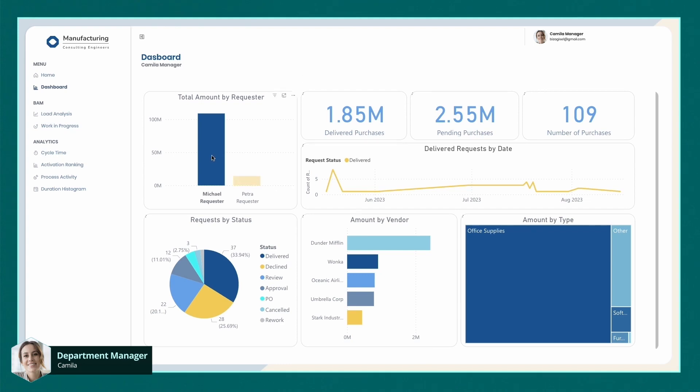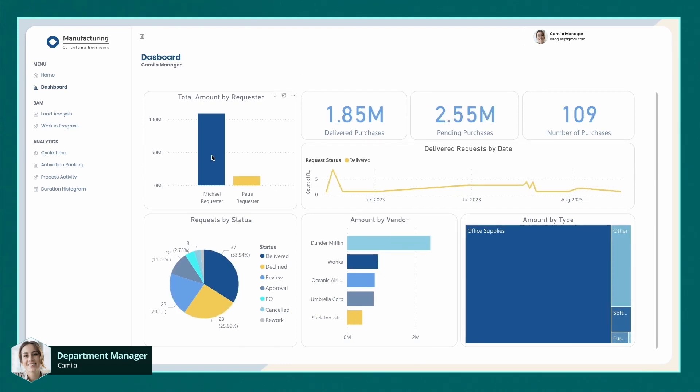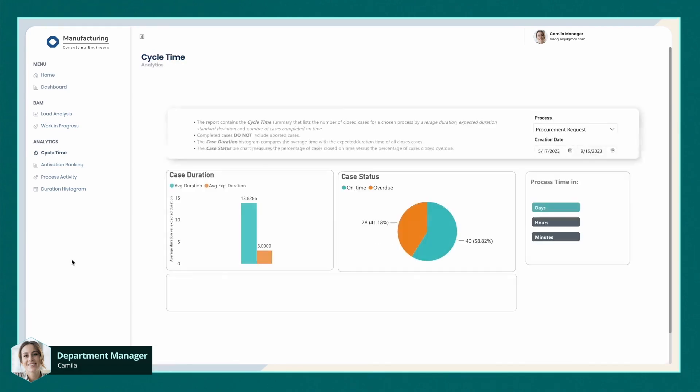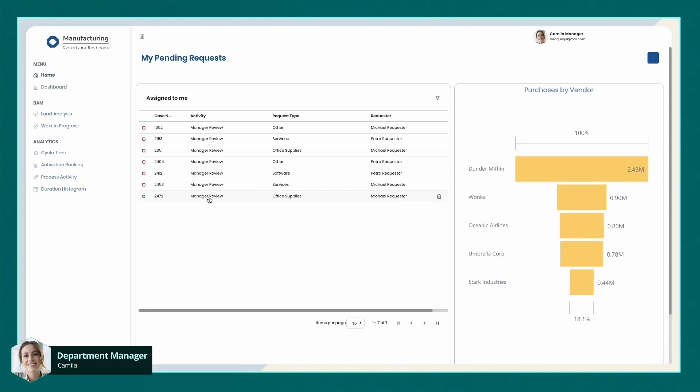She can design more detailed, custom dashboards loaded with data if necessary to help her make more accurate decisions during the process. Now let's head back to the inbox and open Michael's new request.